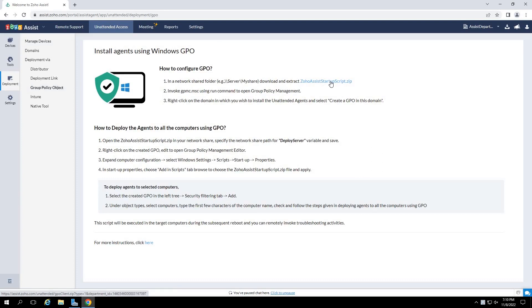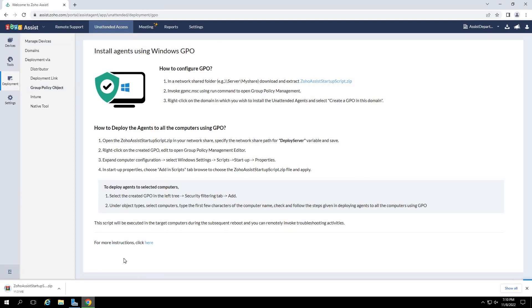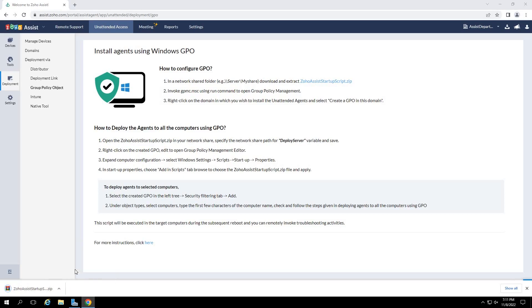Now, click on the Zoho Assist startup script .zip hyperlink to download the zip file containing the necessary files for GPO deployment.